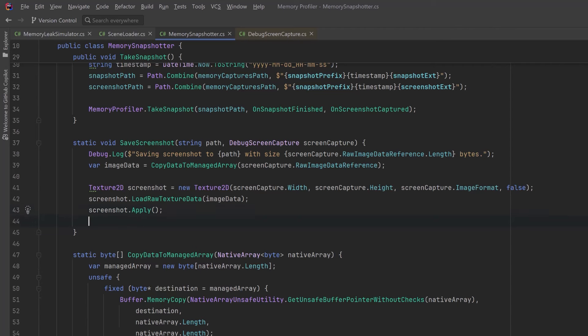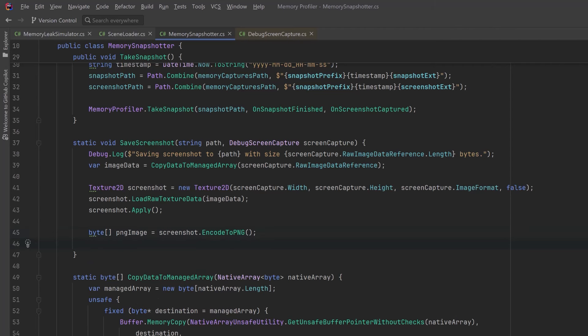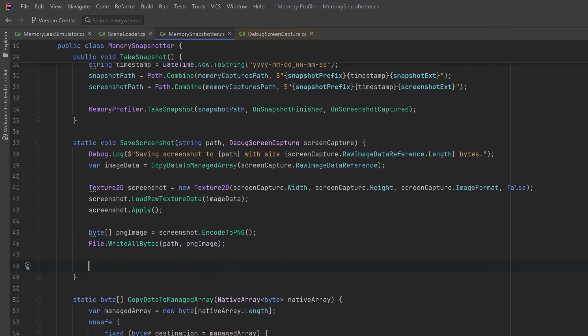Then we can use the LoadRawTextureData method to accept that image data from our new managed array, load all that information onto the texture, and then of course we need to call the Apply method on that texture as well. Now we've got a texture representing our screenshot — let's encode that to PNG. That's going to go into a new array of bytes, and with this we can write it to the screenshot path. When we're finished with the screenshot texture let's immediately destroy it. We've got a service that will take memory snapshots for us.